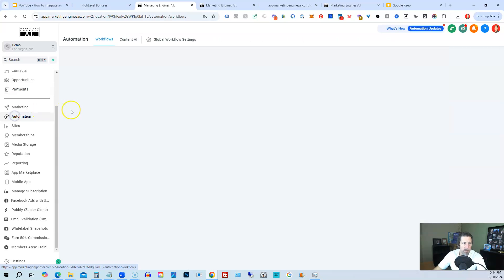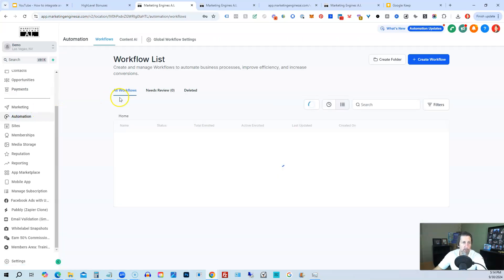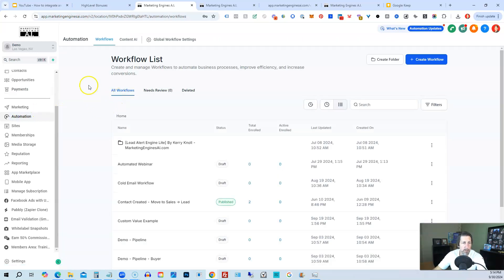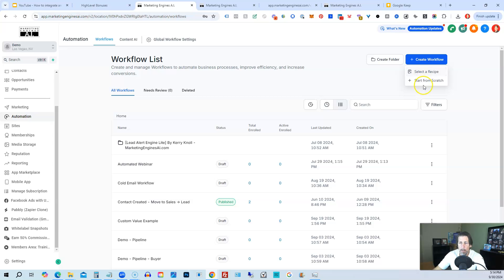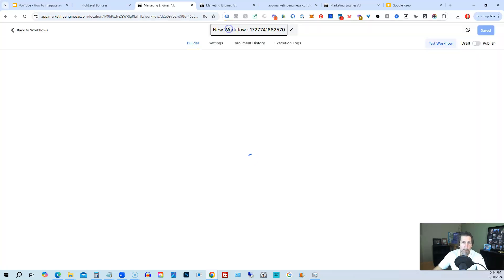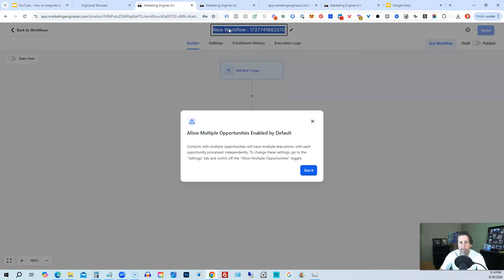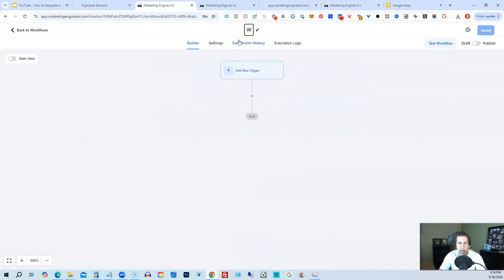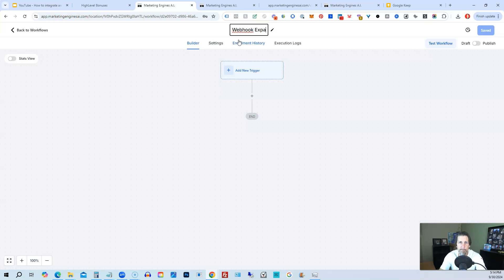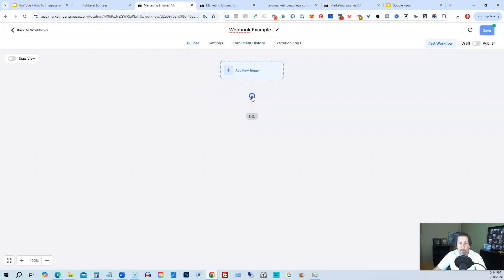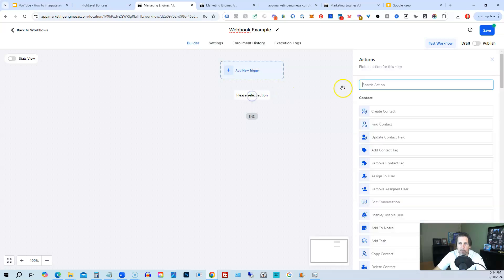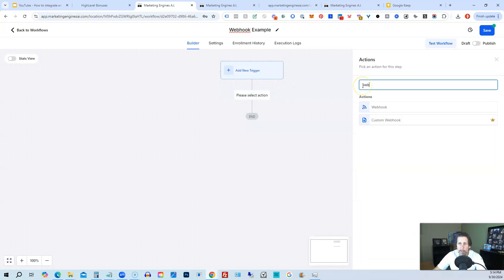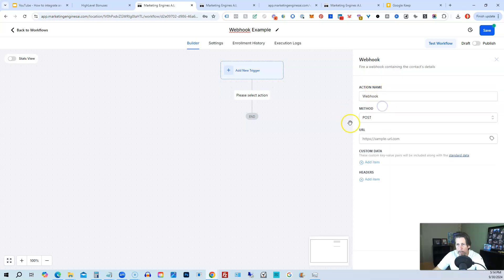And then we have the third question was how to use webhooks. So we can go to automations. We can create a workflow start from scratch. We can then create a workflow that does whatever we want to do. It can be triggered however we want to be triggered. We'll just call it webhook example. And then what we click here on the plus button, we can click type in webhook and then we have two options. We have webhook and custom webhook. So we can just use webhook.